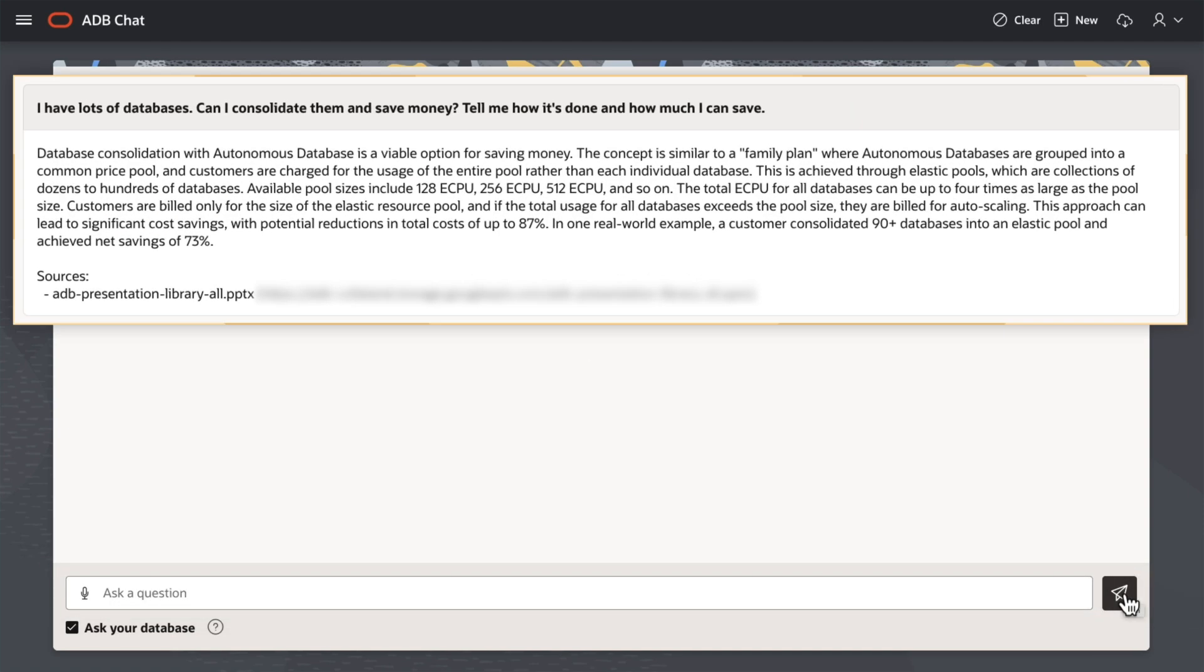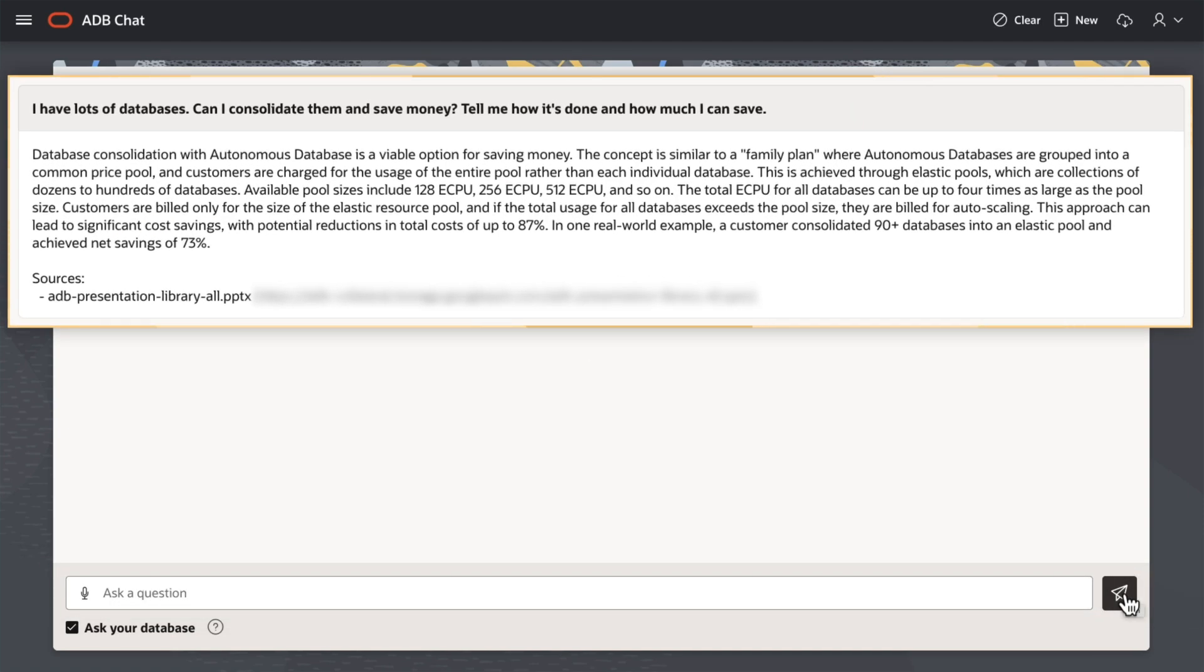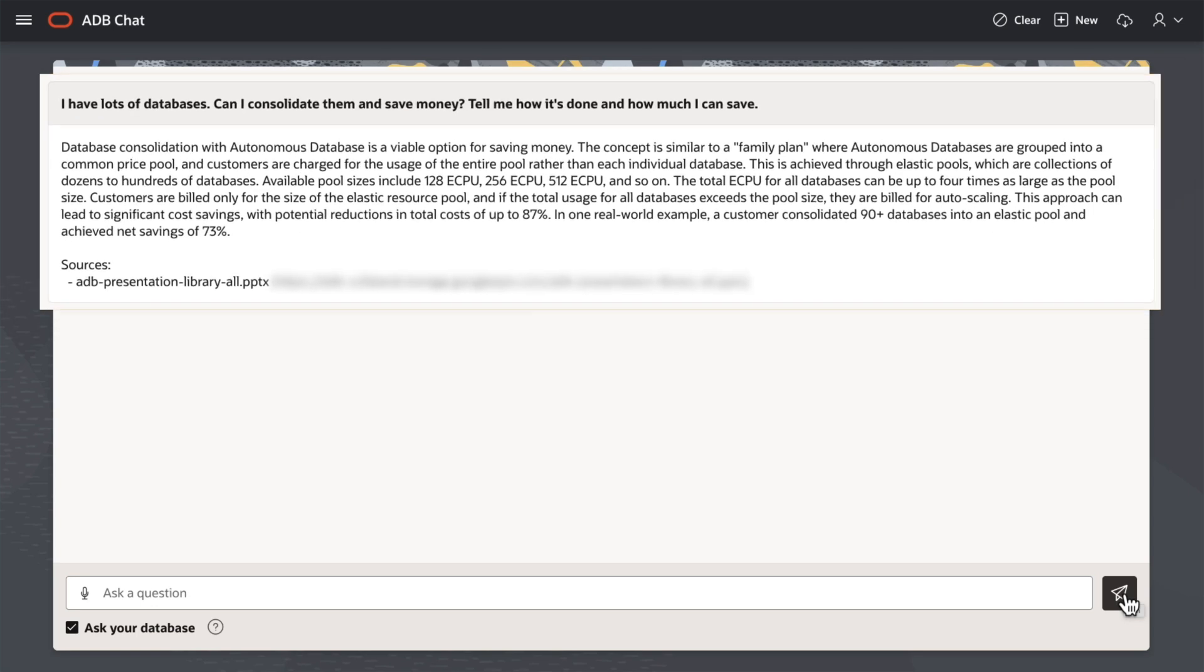The application returns appropriate answers for me based on the information from the documents I've stored in vector data.